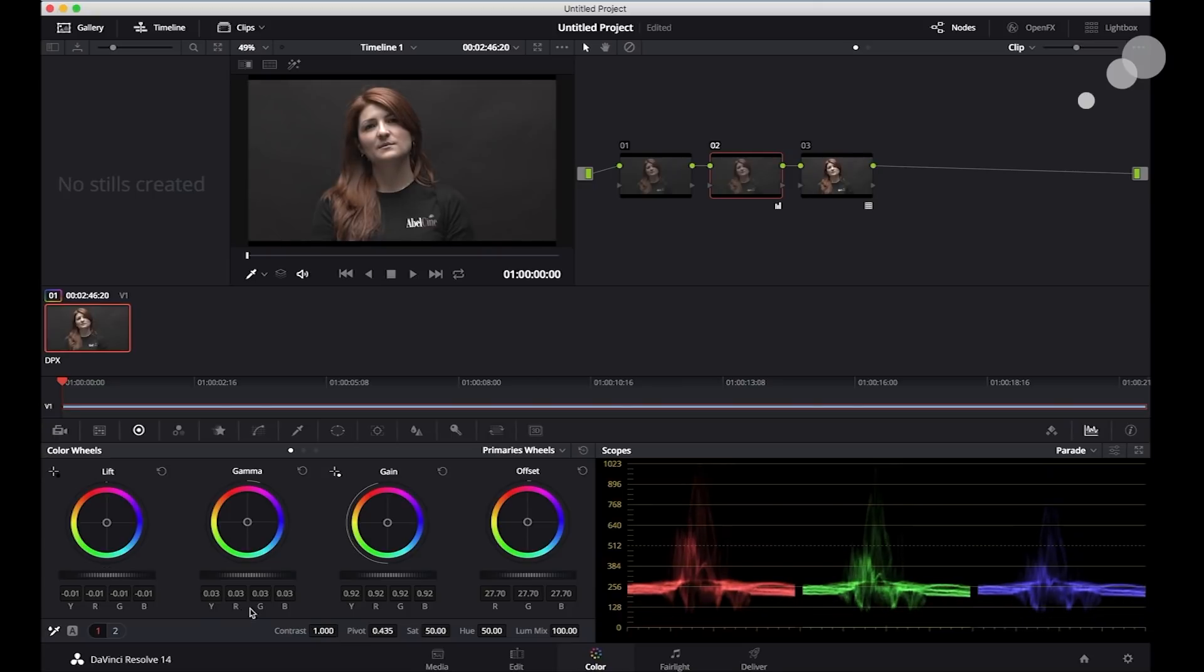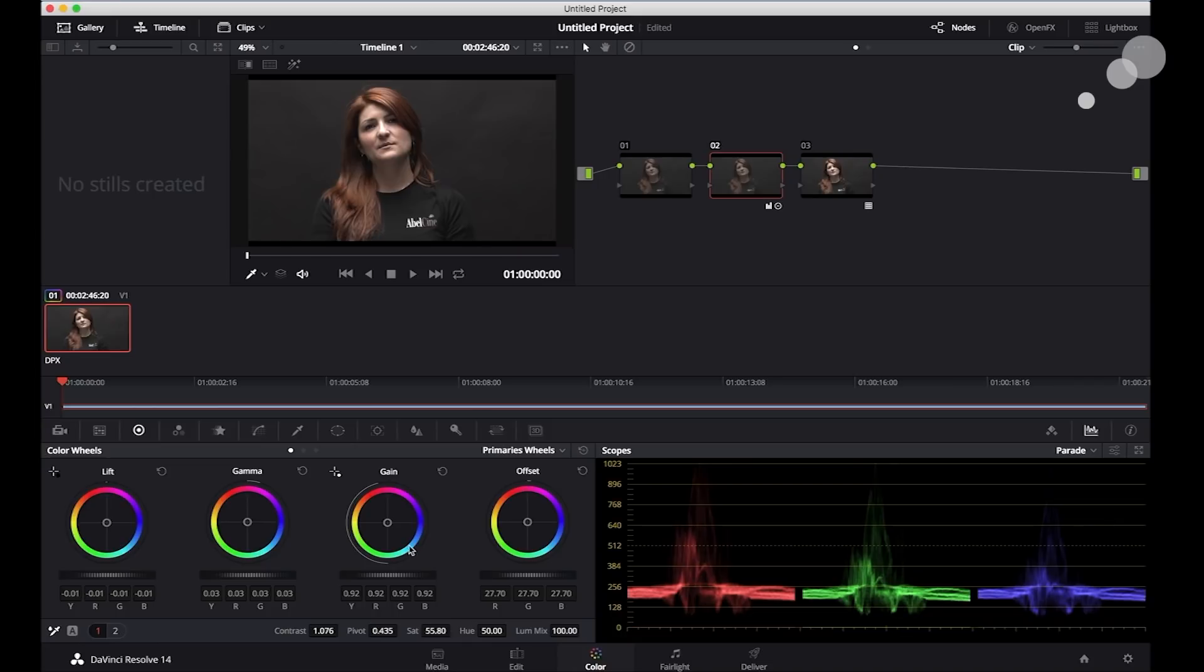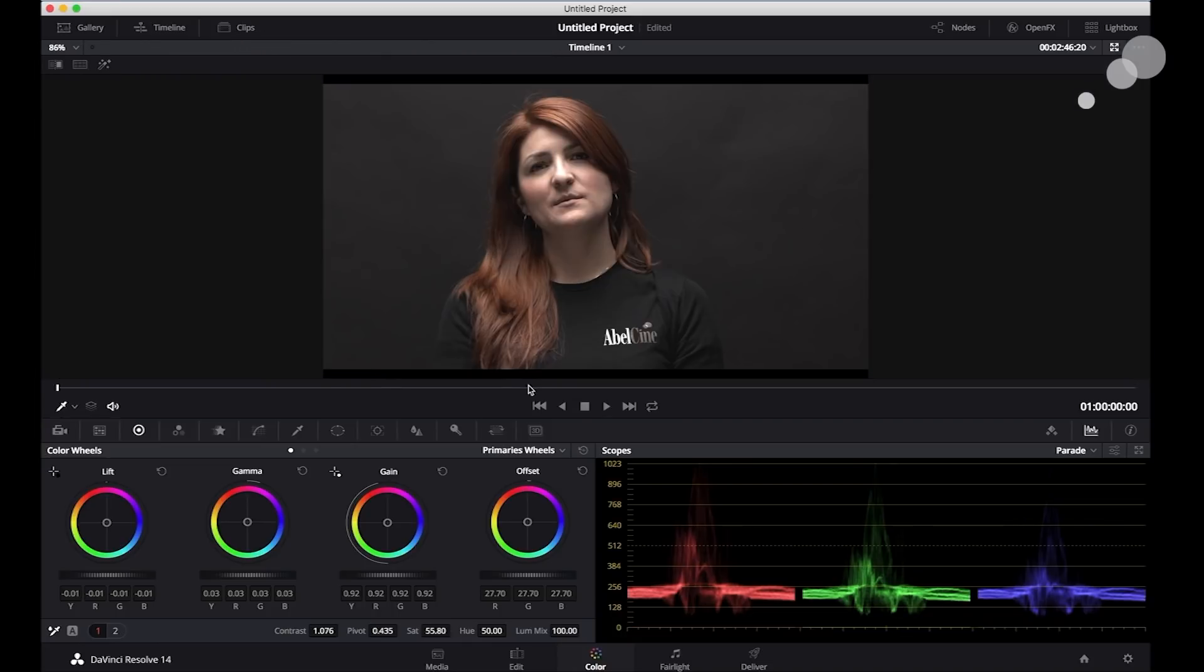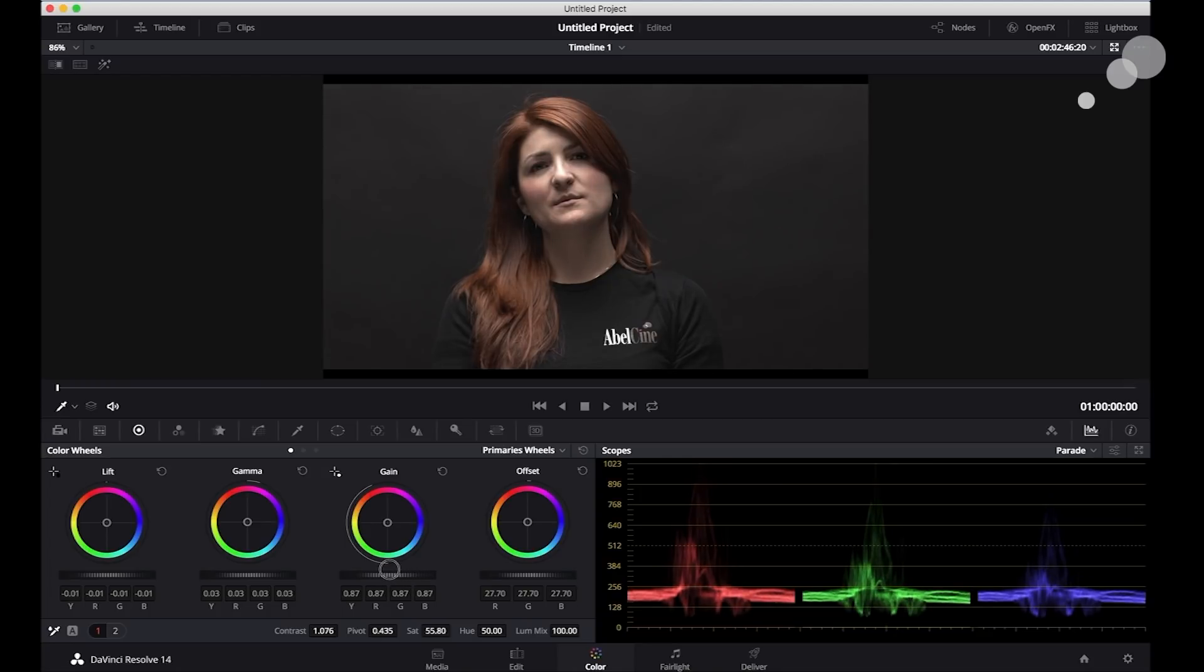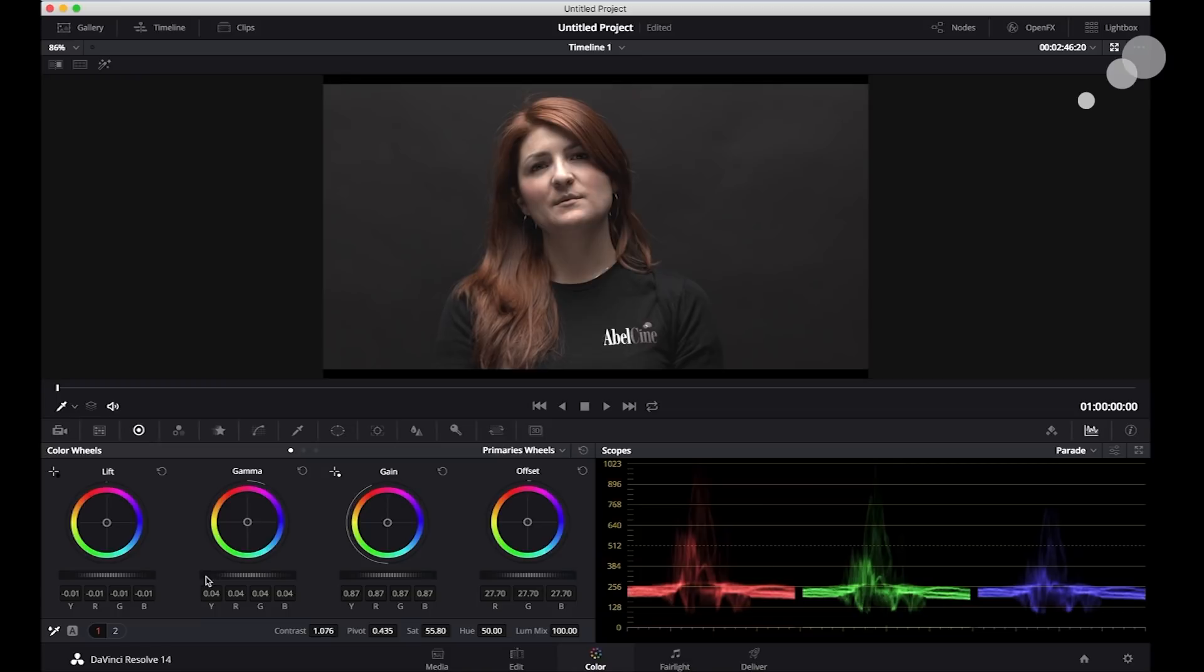That looks good. A little contrast, a little saturate just real quick. Take a little highlight off of our nose. And there you go. That's some really beautiful stuff.